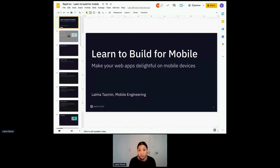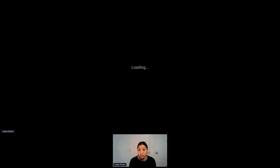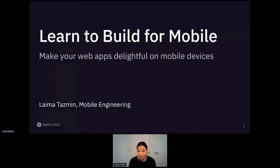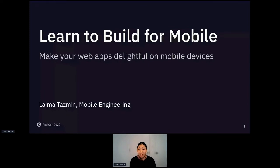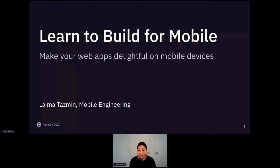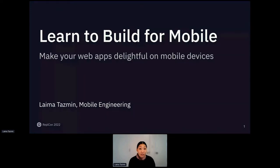I hope I'm coming through. Looks like I am. Amazing. Welcome to my session, Learn to Build for Mobile. My name is Laima Tasman and I am on the mobile engineering team at Replit. I'm going to share my screen. I have some slides and we're going to also look at a demo.